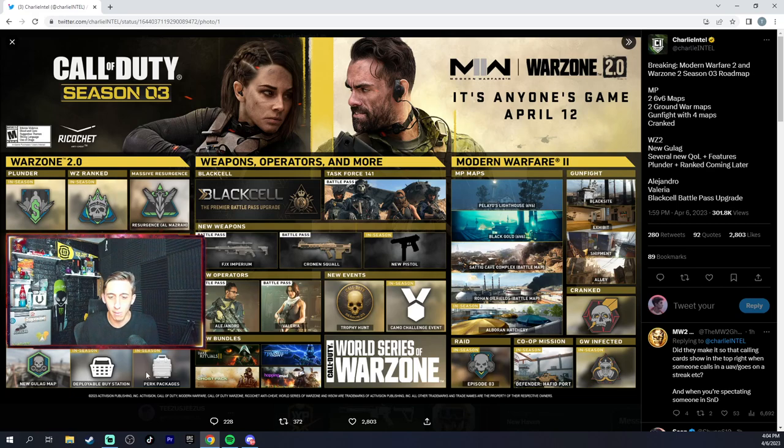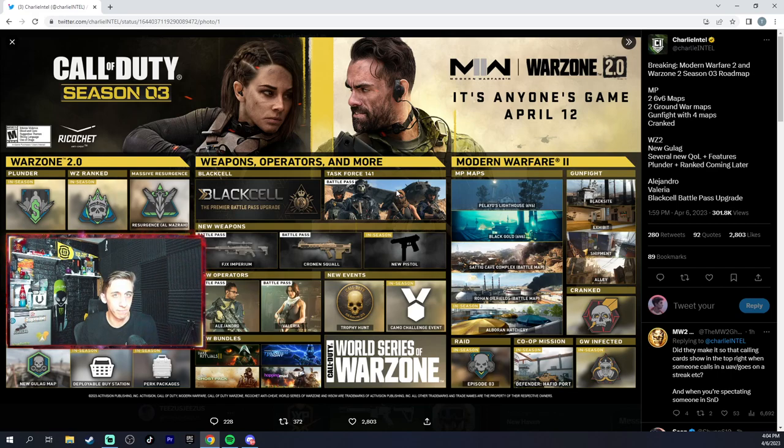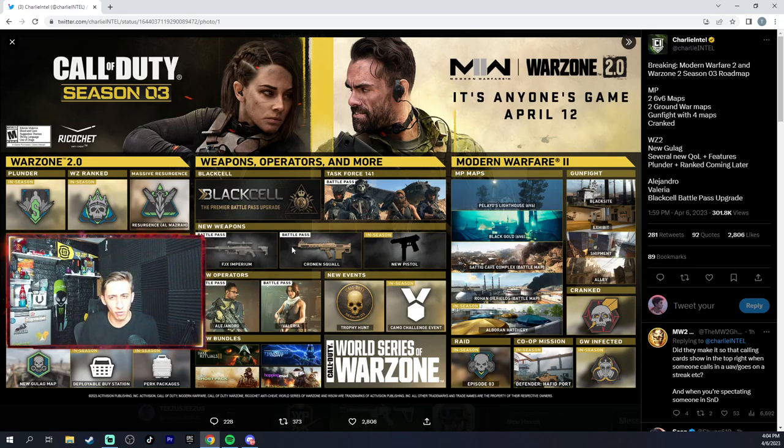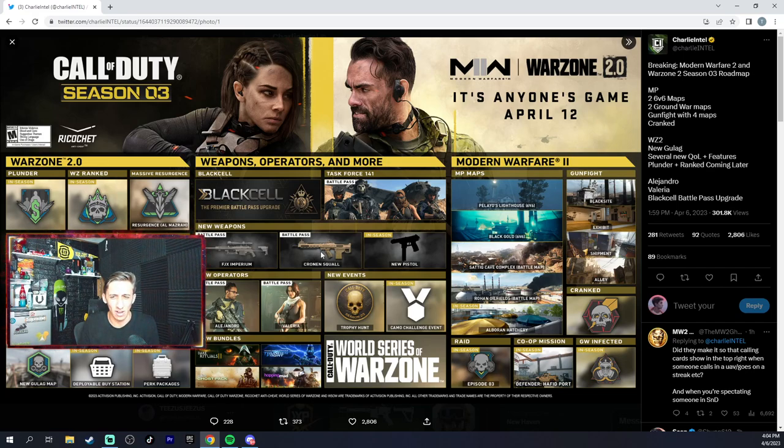The Black Cell one-for-one operators - so now you don't have to buy the deluxe edition of the game if you want to get Ghost, Price, Soap, and Farah. Nope, you can just get these right here in the game. The intervention, which I'm excited for. Cronin Squall, whatever that is - I think that's gonna be an AR, looks like AR and LMG.